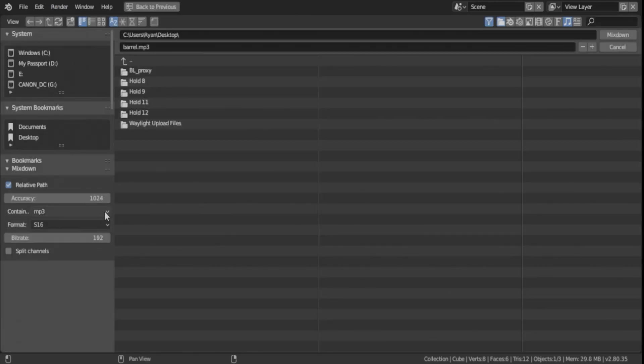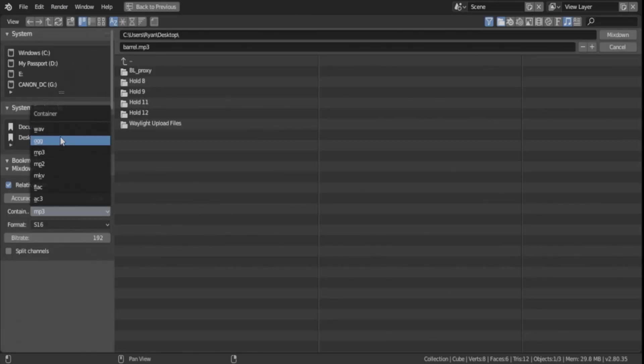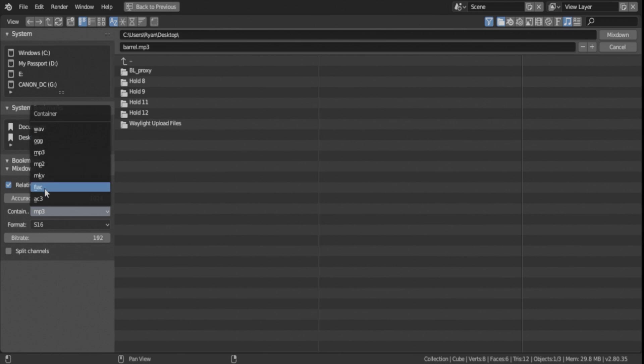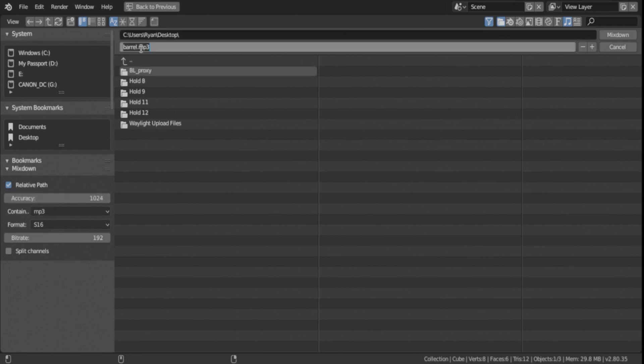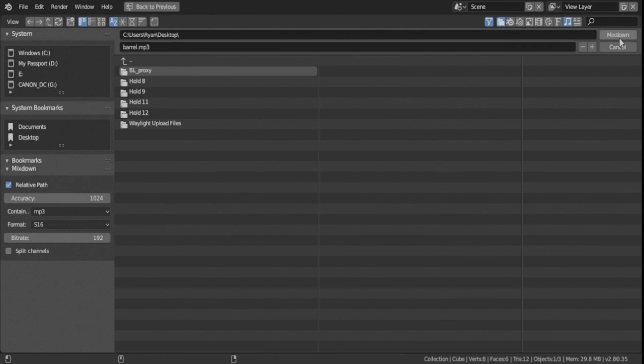Now it's important that you set this over here to MP3. It'll probably be set to FLAC first, but you're going to want to use MP3, because if not, you're going to get some weird things coming out. You can name it whatever you want. I do it to the desktop. And then you're going to hit Mix Down.